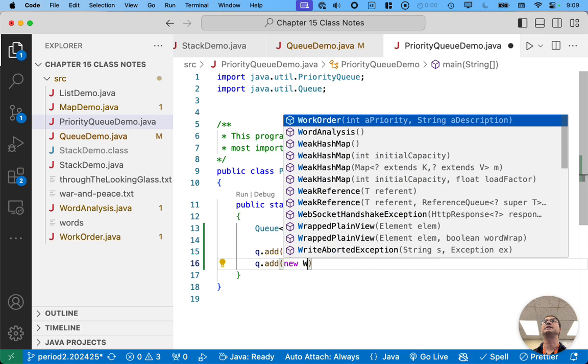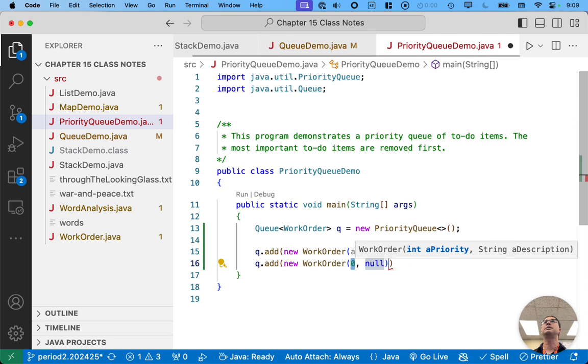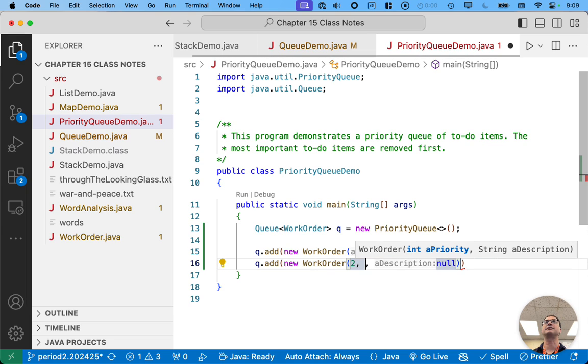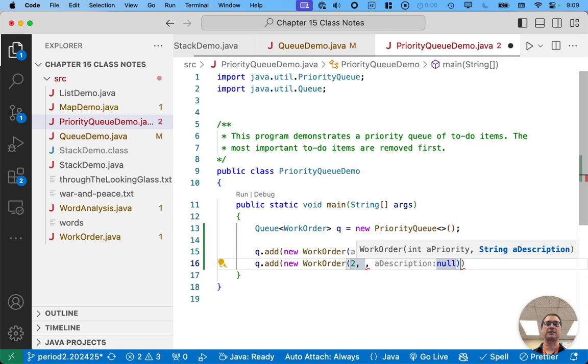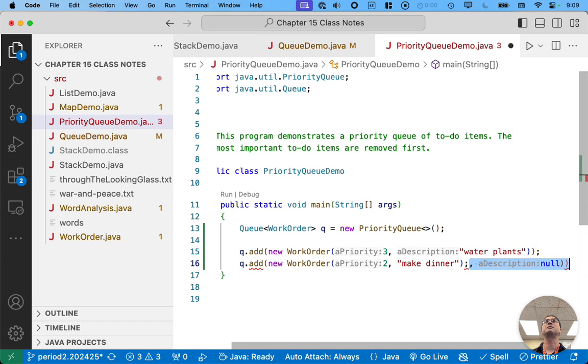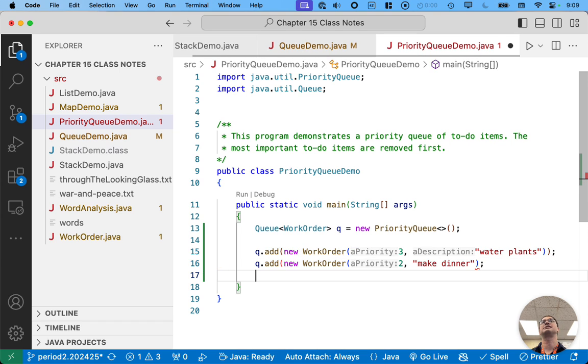What else are you all doing? Well, yeah, we'll get to homework. But we also have to make dinner. Dinner's pretty important. Dinner will be a priority two. More important than watering the plants is that you make dinner and eat.